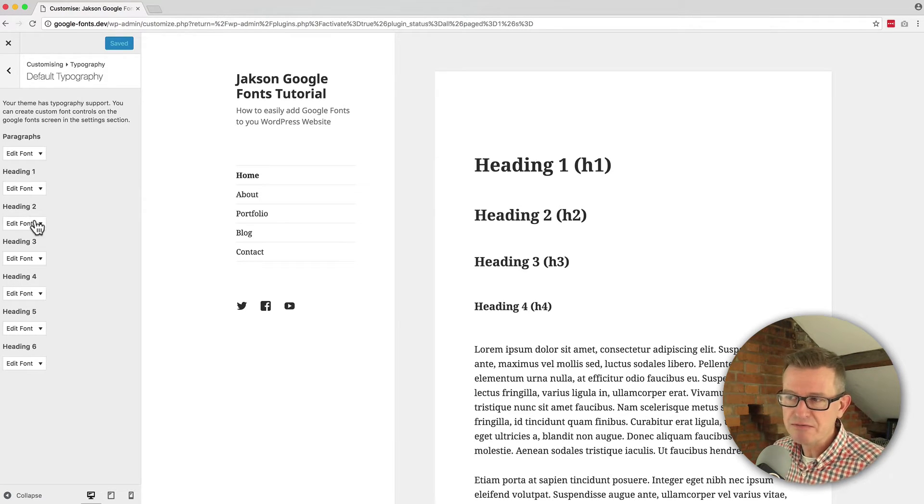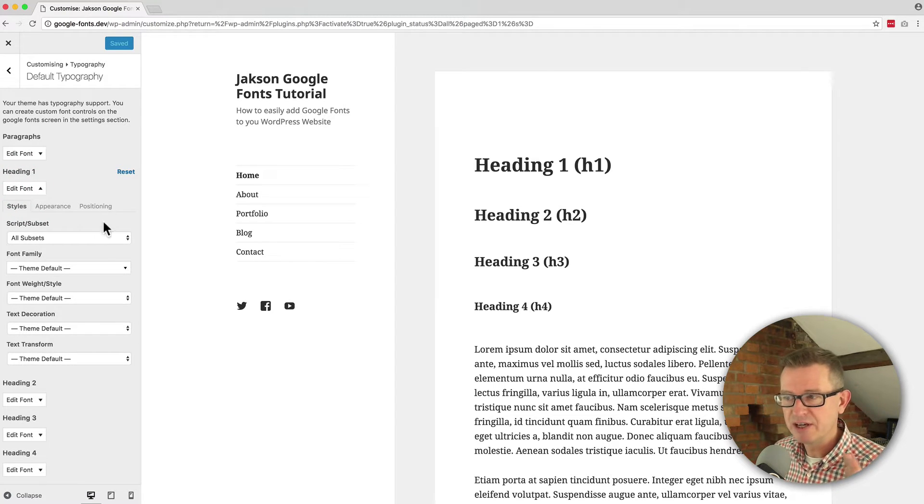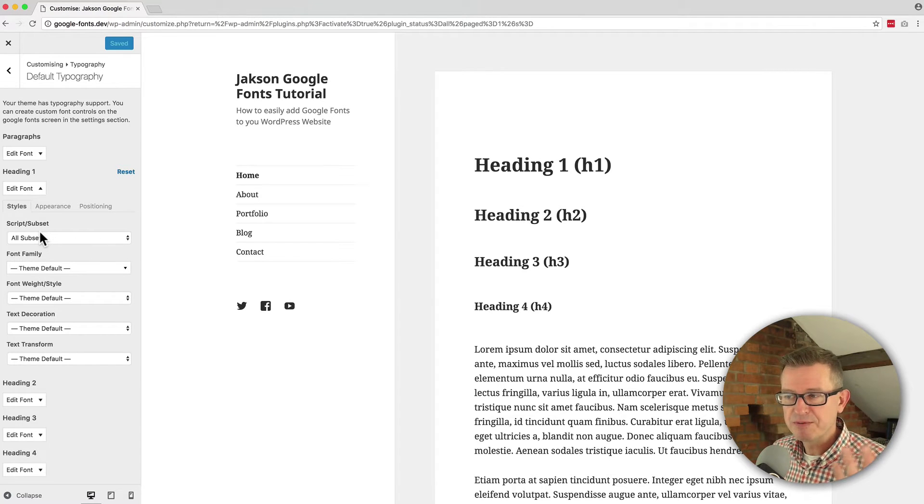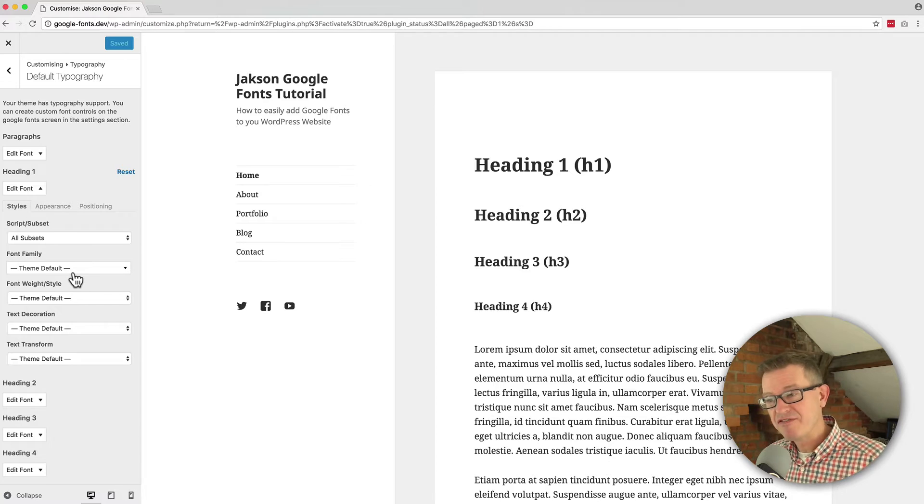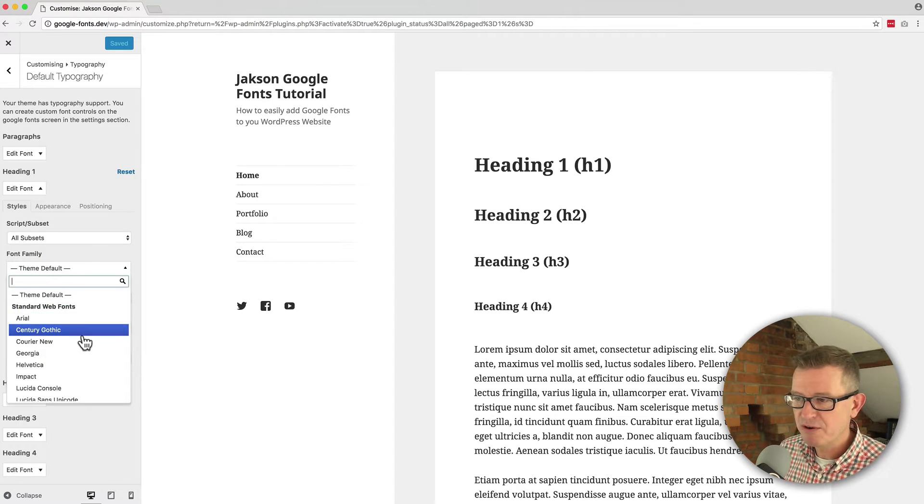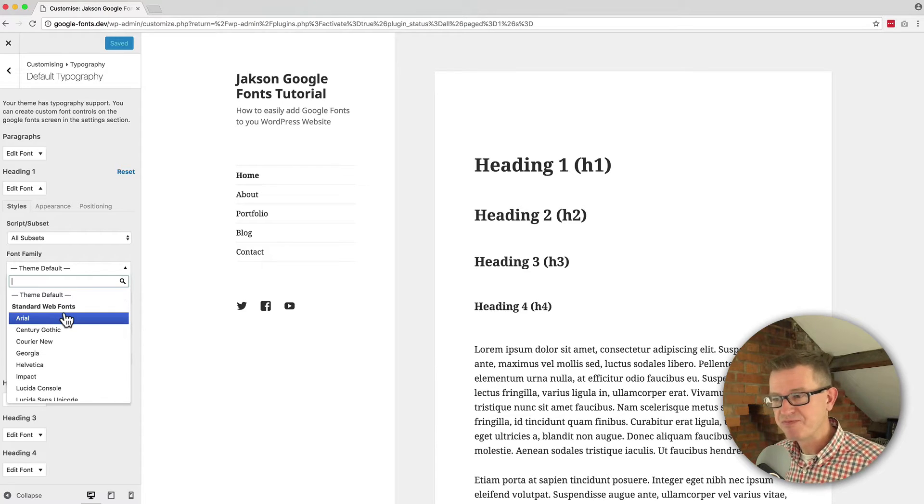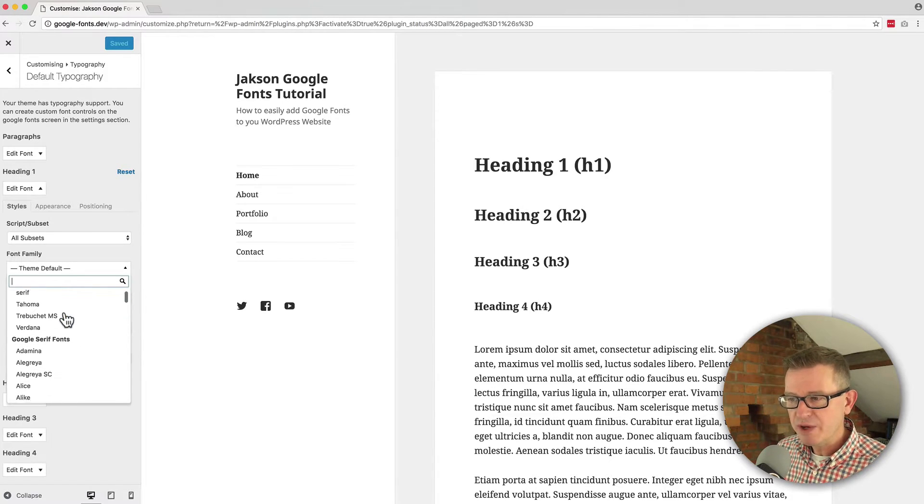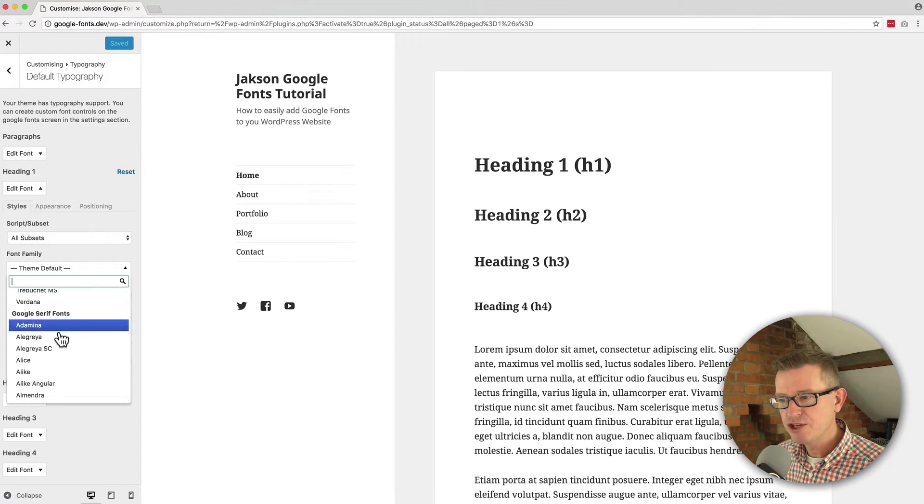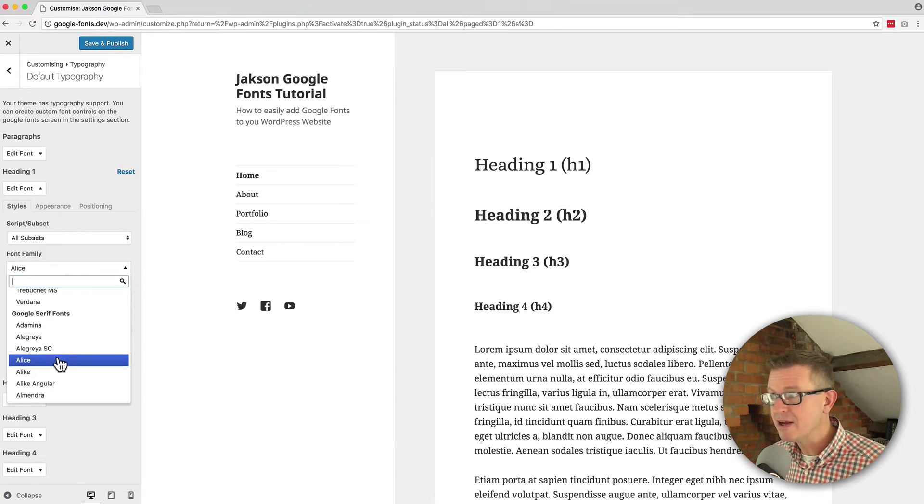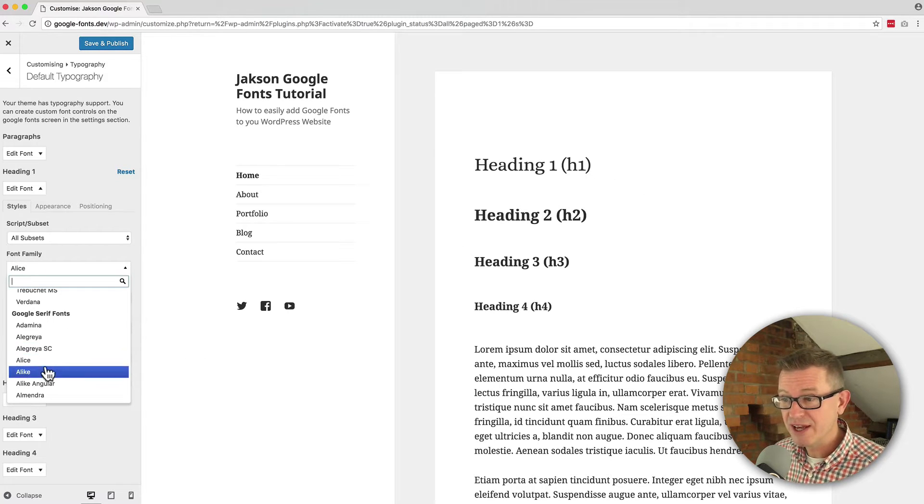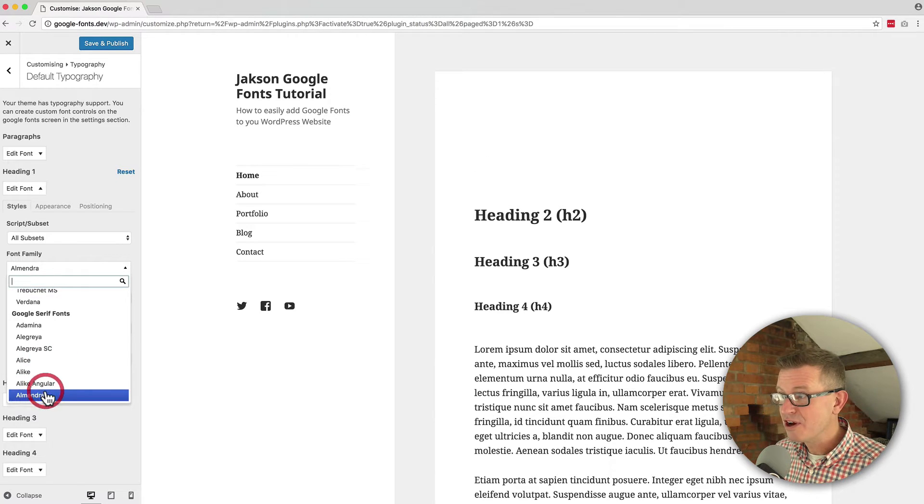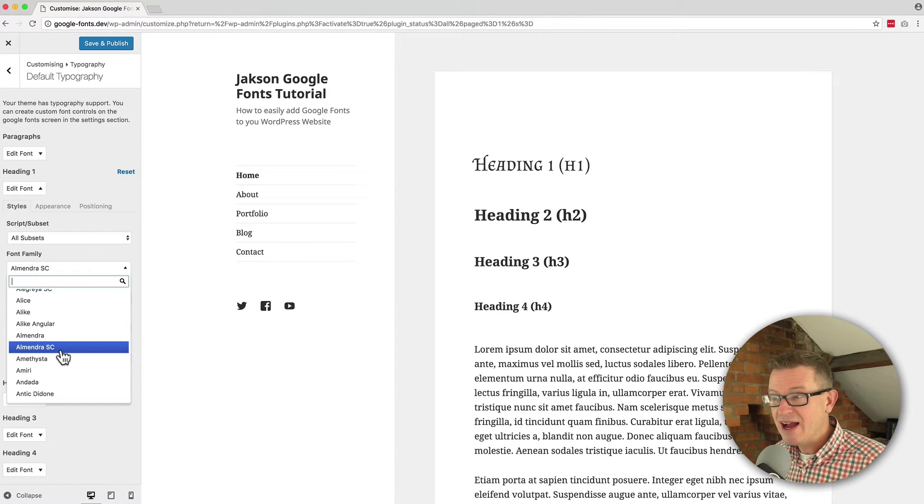So if we go to heading one, for example, and we look at what the options we have here, we have options for the script subset. Don't worry about that right now. But most importantly, the font family and this is where the Google fonts come into play. If we scroll down a little bit, first of all, we get the standard web fonts. That's the stuff that's on your computer. And then we have the Google stuff. So if we choose something like Alice, we will see that immediately our heading one changes to the Google font and so on and so forth. It's incredibly quick and just rocks straight out of the box.